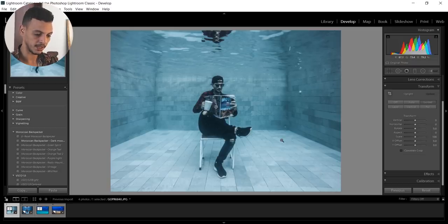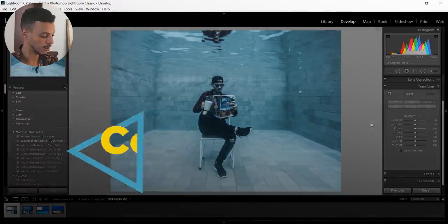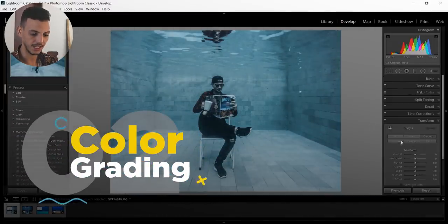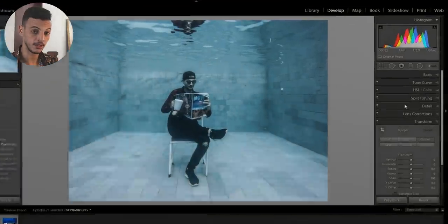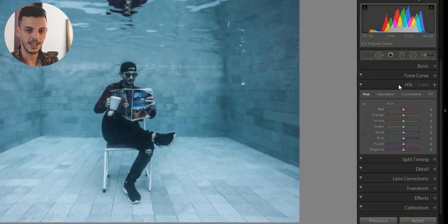So that was our first step. First step was the basics. Now we have a good canvas to start. So step two is gonna be the colors. We're gonna start with HSL. I love this tool. You can basically do anything you want related to colors.